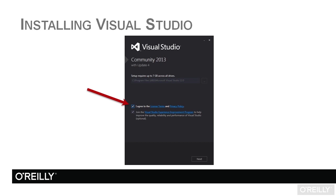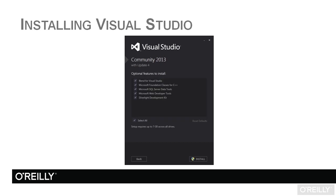If you would like, you can join the Visual Studio Experience Improvement Program. This kind of reports errors and conditions to Microsoft in the background. That's totally your decision. Then you just click on Next, bottom right of the screen.